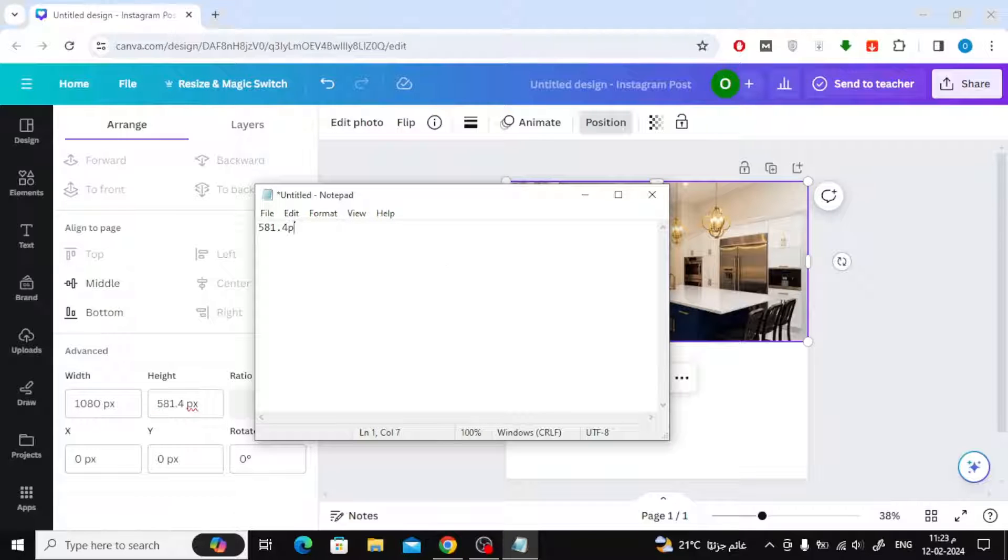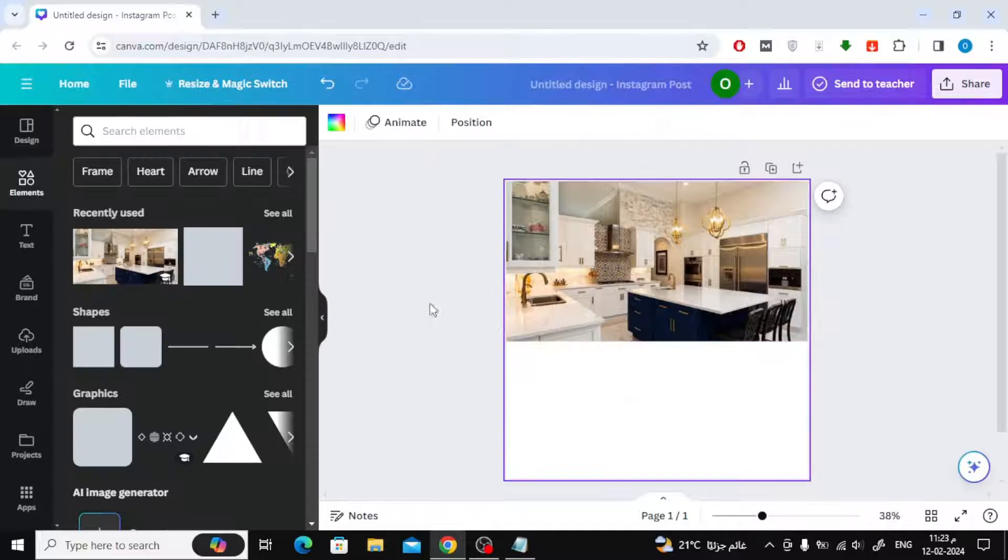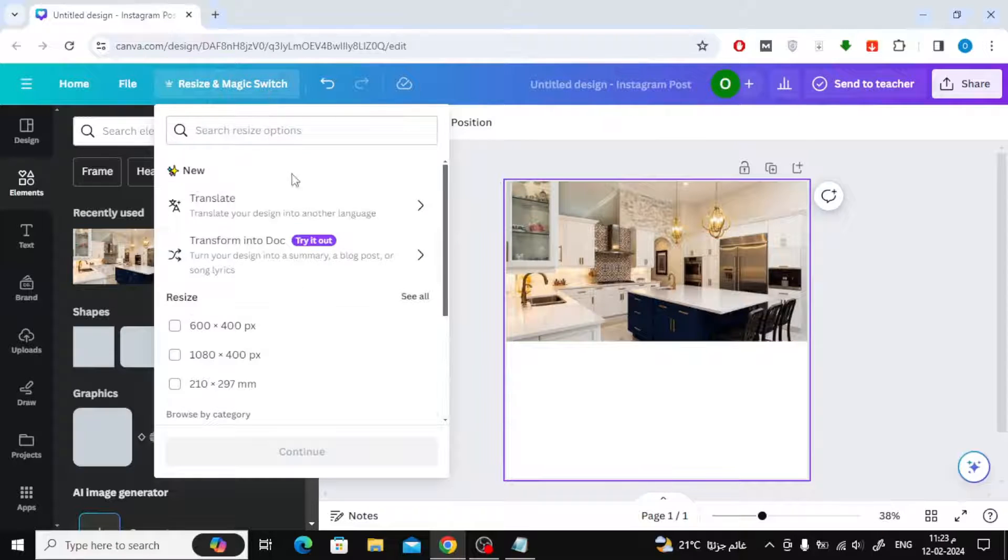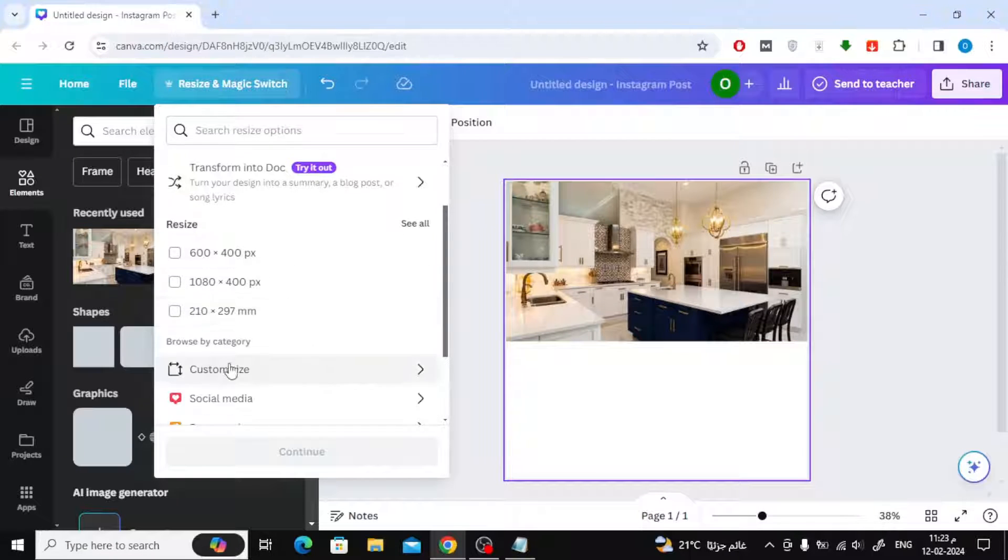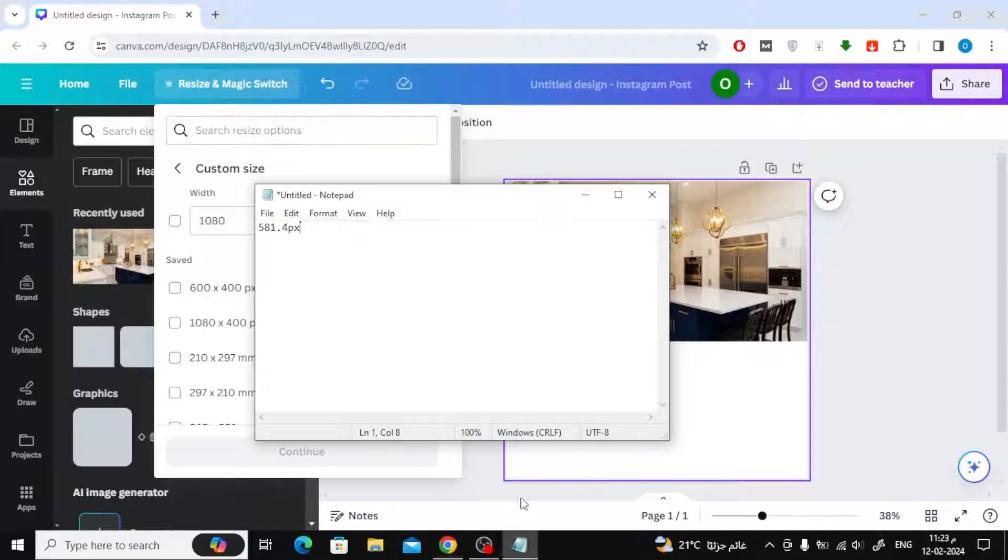After that, I will resize my design page to the same size as the image. Click on the resize and magic switch option at the top. After that choose custom size. Now I will write the image size here.